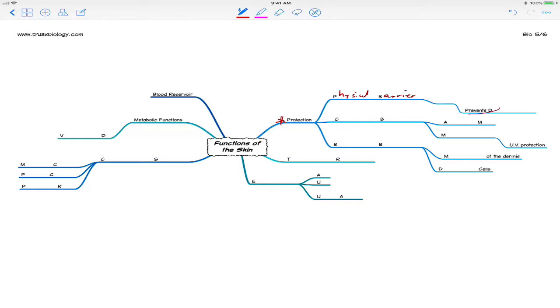So it also prevents, as you can see right here, desiccation. That's a fancy way of saying drying out or dehydrating. So protection, number one, physical barrier. It actually will block things from entering or exiting the body.